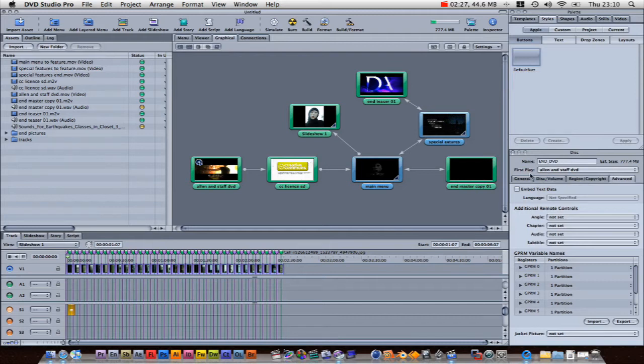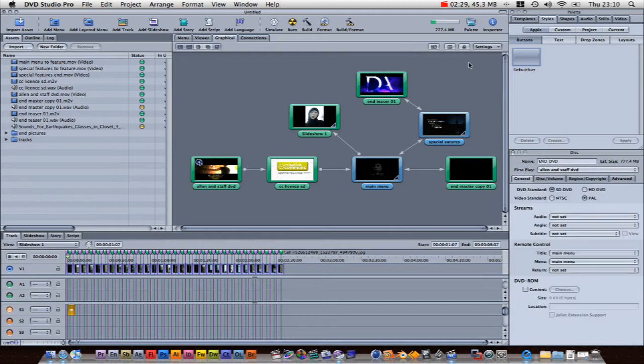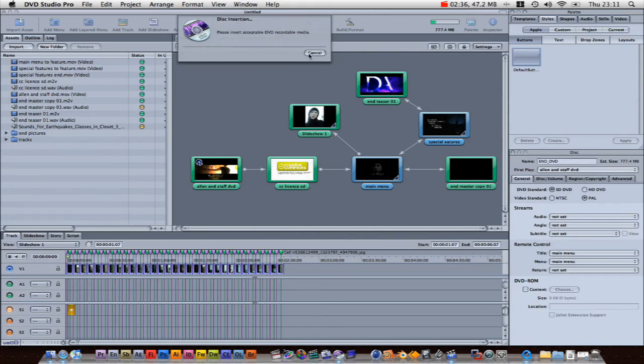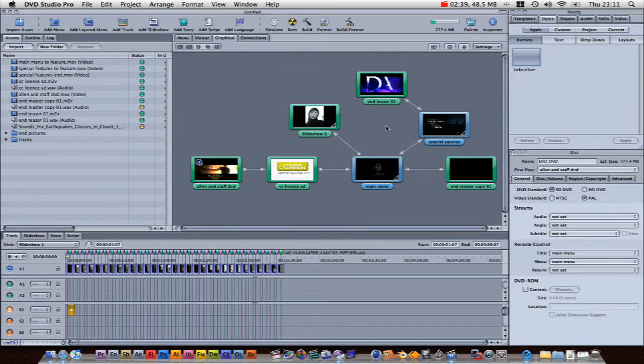We've got everything set up, and then you literally just hit burn, which is very simple. I don't have a disc in, so it's not going to work. Okay, I cancelled the job. Thanks for reminding me.